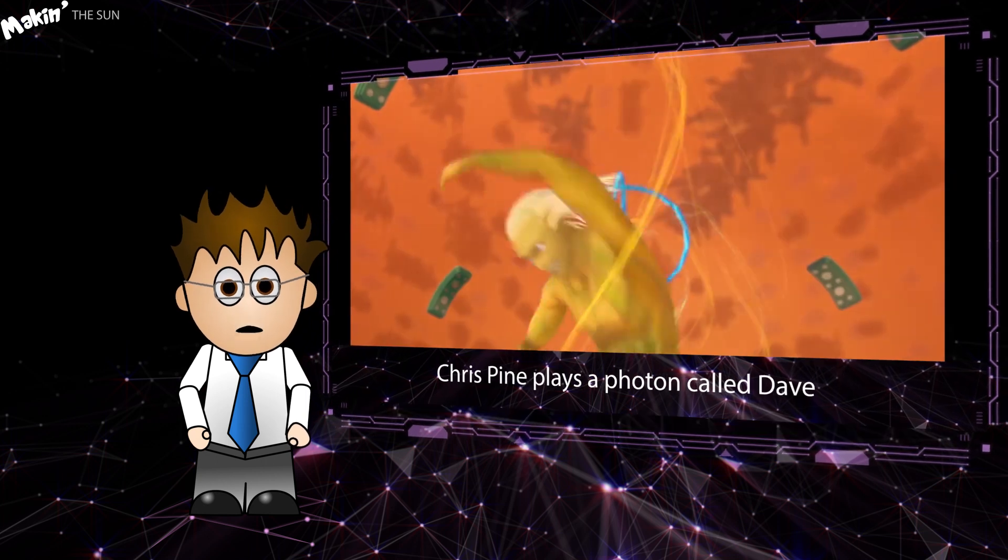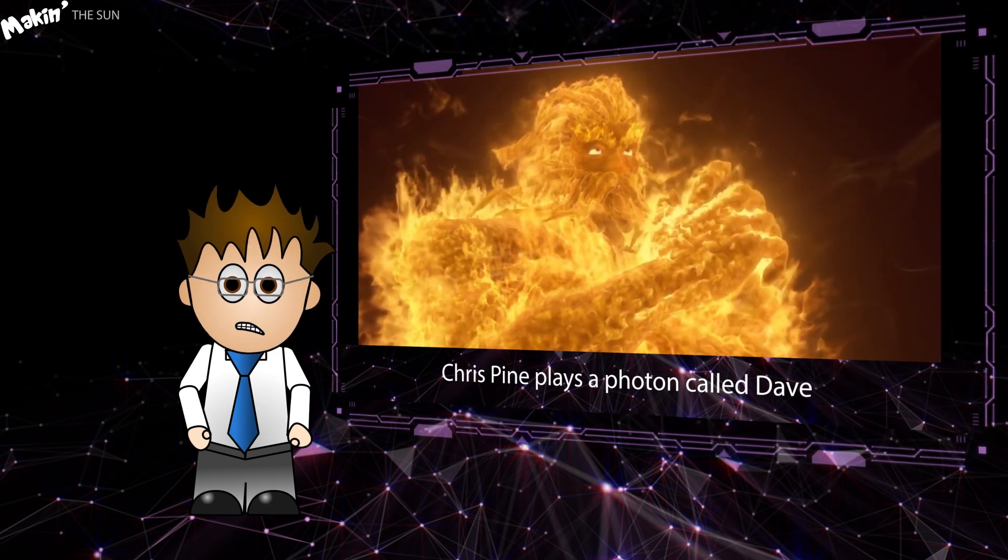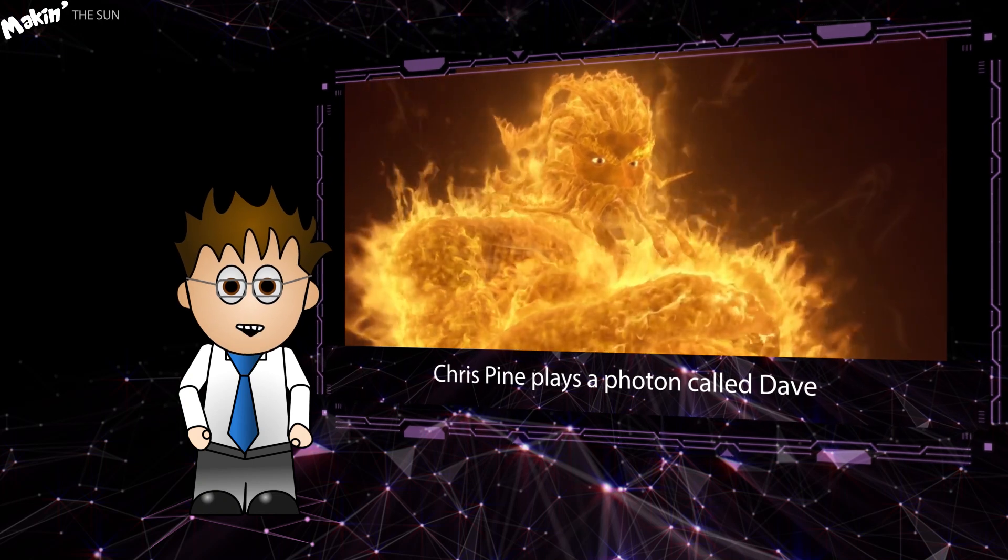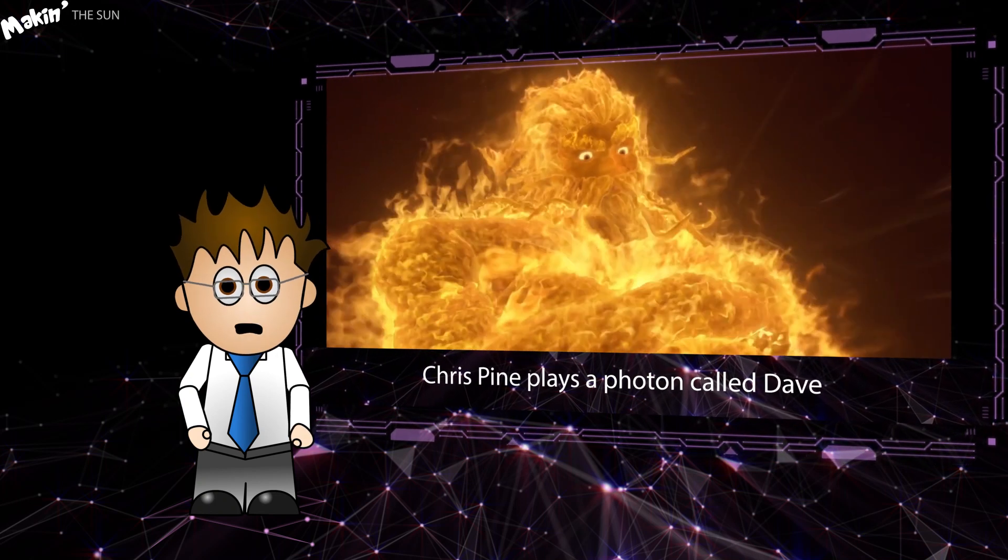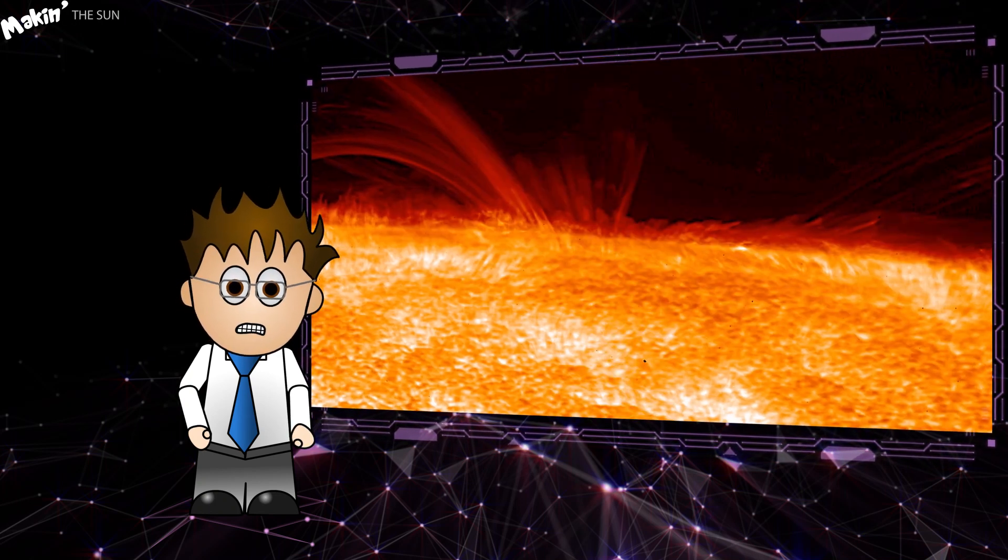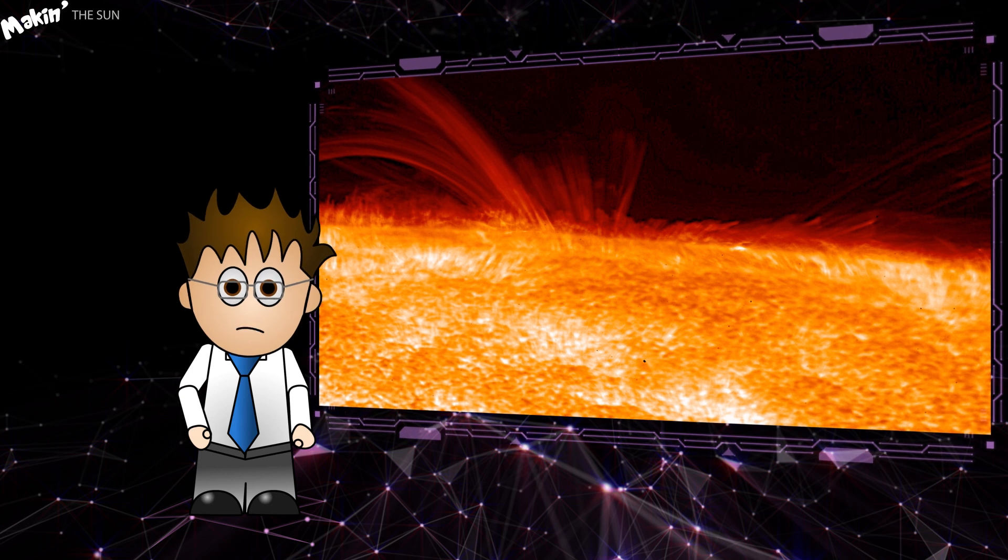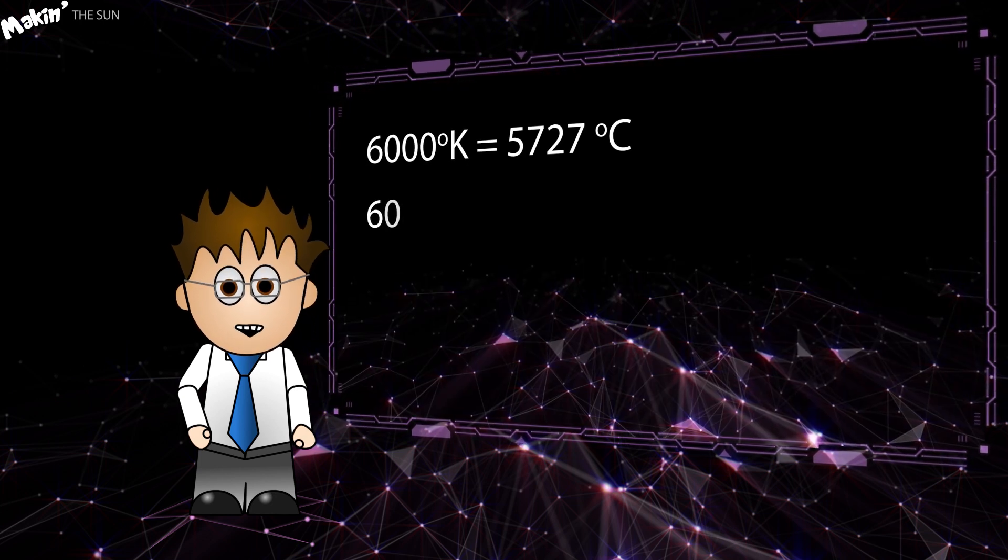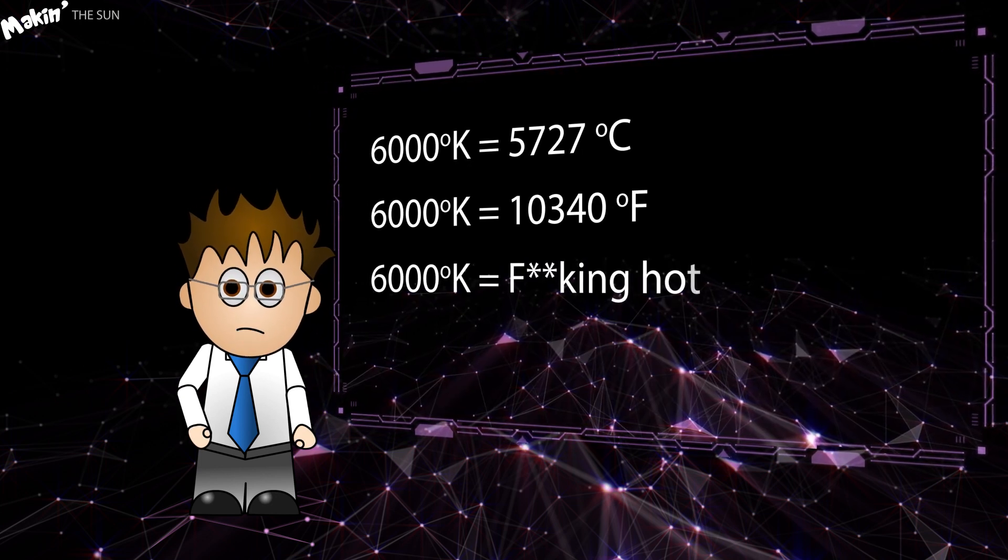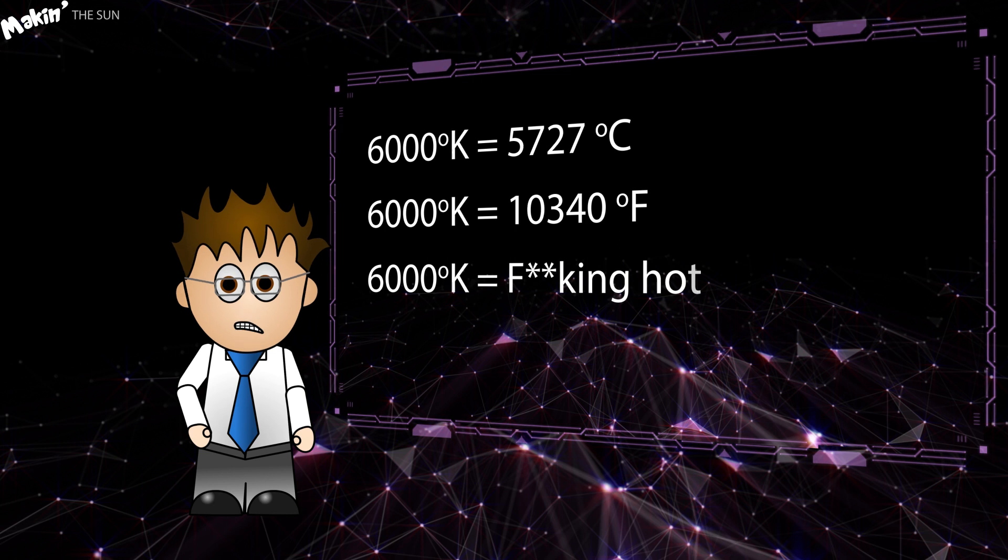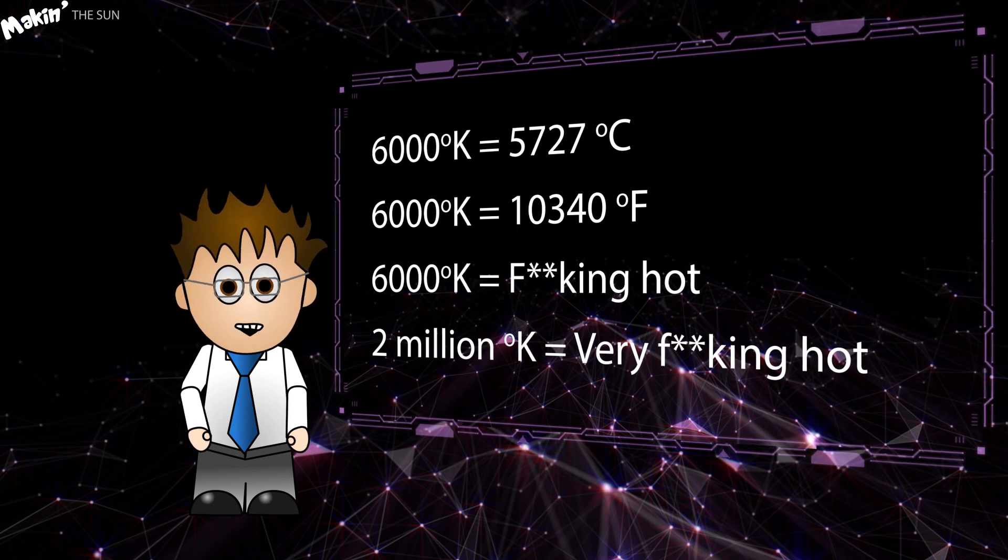6 million tonnes of hydrogen are converted to helium every second in its core. The closest thing the Sun has to a surface, the photosphere, has a temperature of only 6,000 degrees Kelvin, while the corona tops out at 2 million degrees.